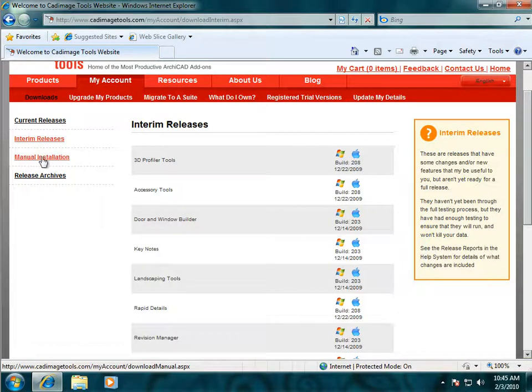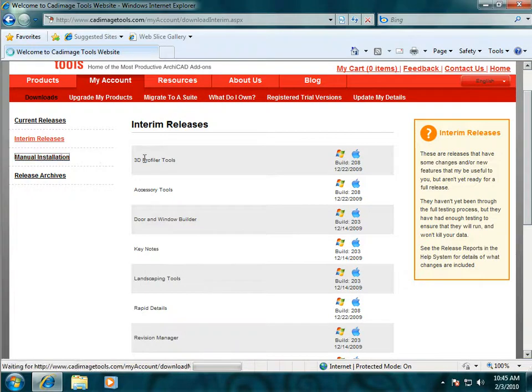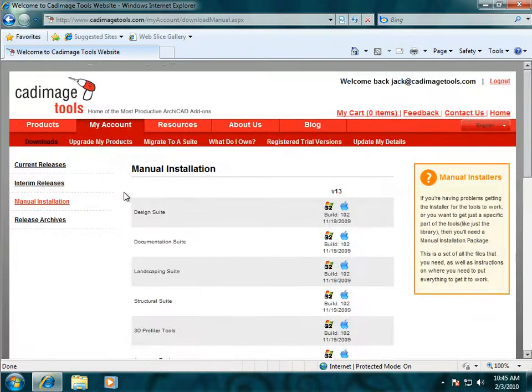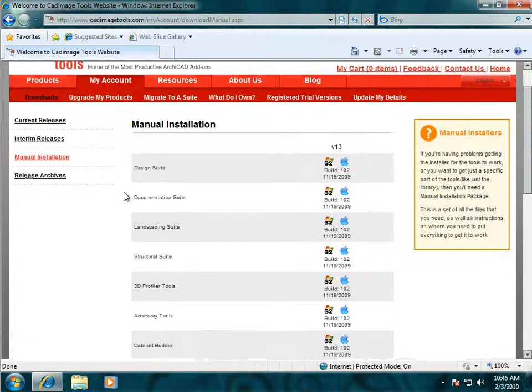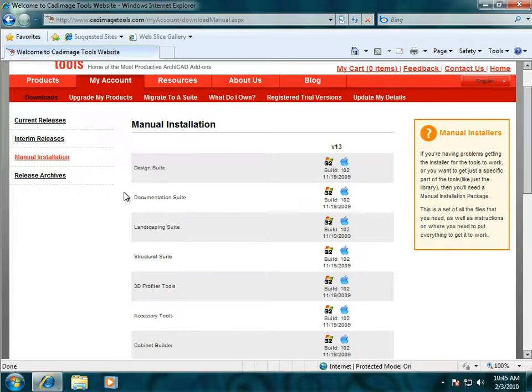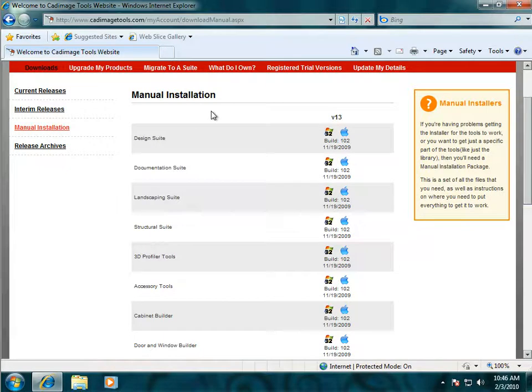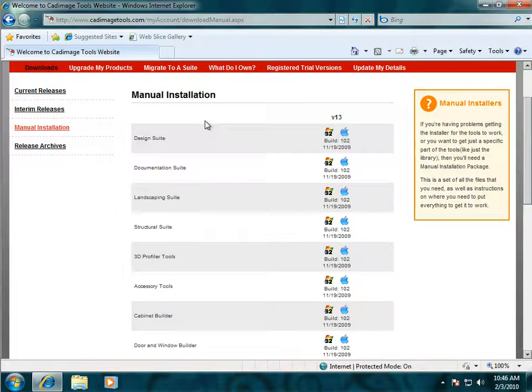The Manual Installation link on the left takes you to the Manual Install page. The Manual Installers are for use if you're having problems with the installer or if you just want to have full control over the way the tools are installed. The Manual Installers are simply zip files which contain all of the components that you need to get the tool installed.